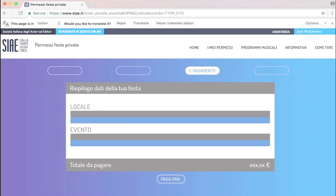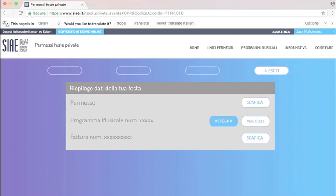Once you're ready to pay, click on Paga ora, and you will be presented with a choice between credit card and PayPal. Okay, let's assume everything went well, the payment went through, and congratulations, you got yourself a license.